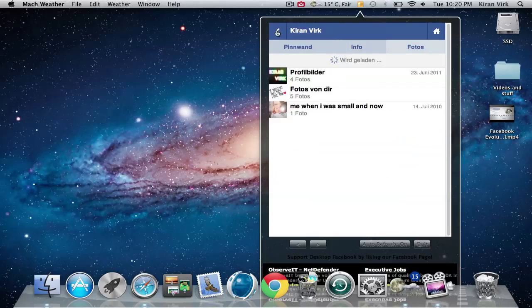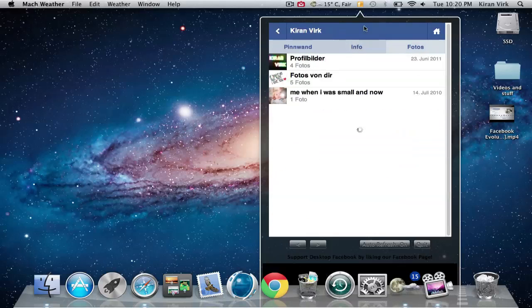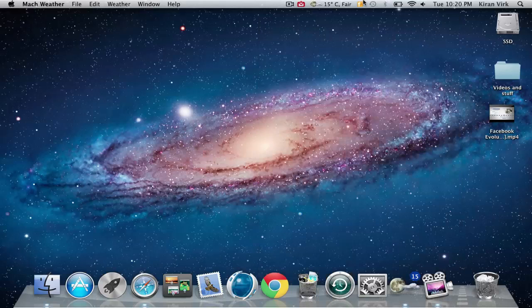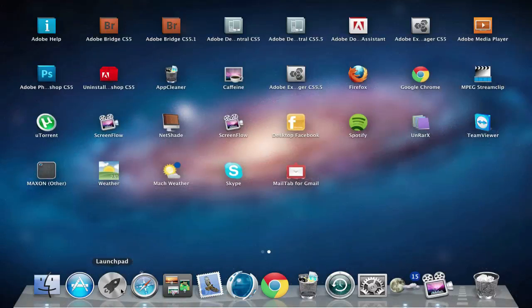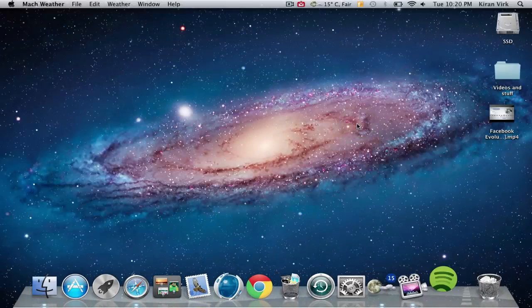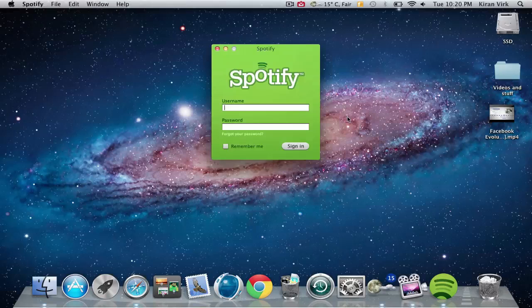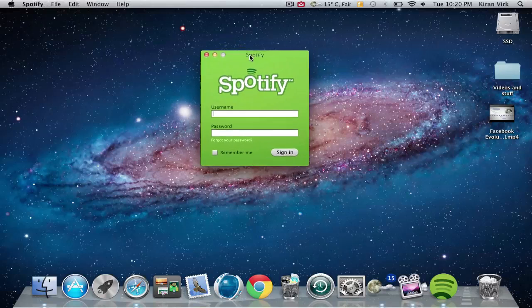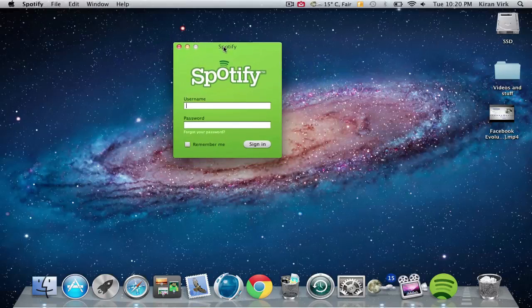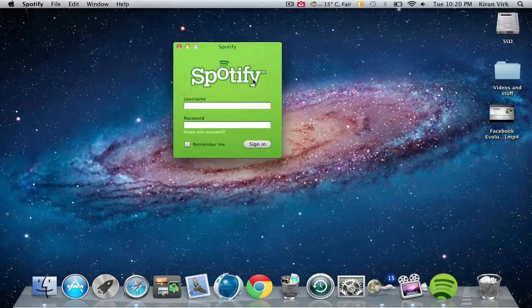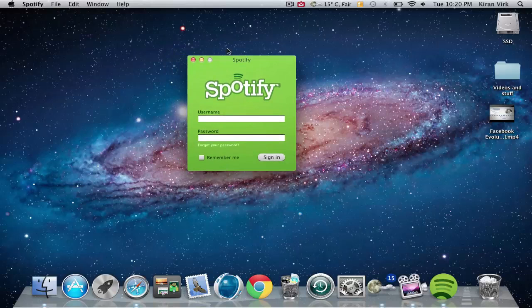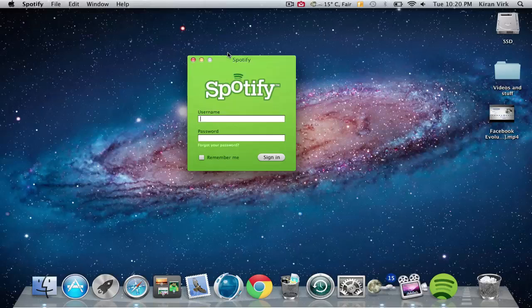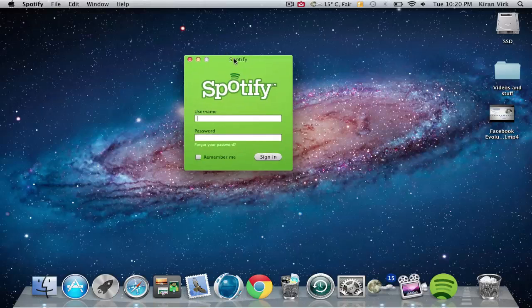Now the next app I'm going to show you is called Spotify. Spotify is a really cool application if you want to listen to music. You can hear unlimited songs - I think over a million songs.